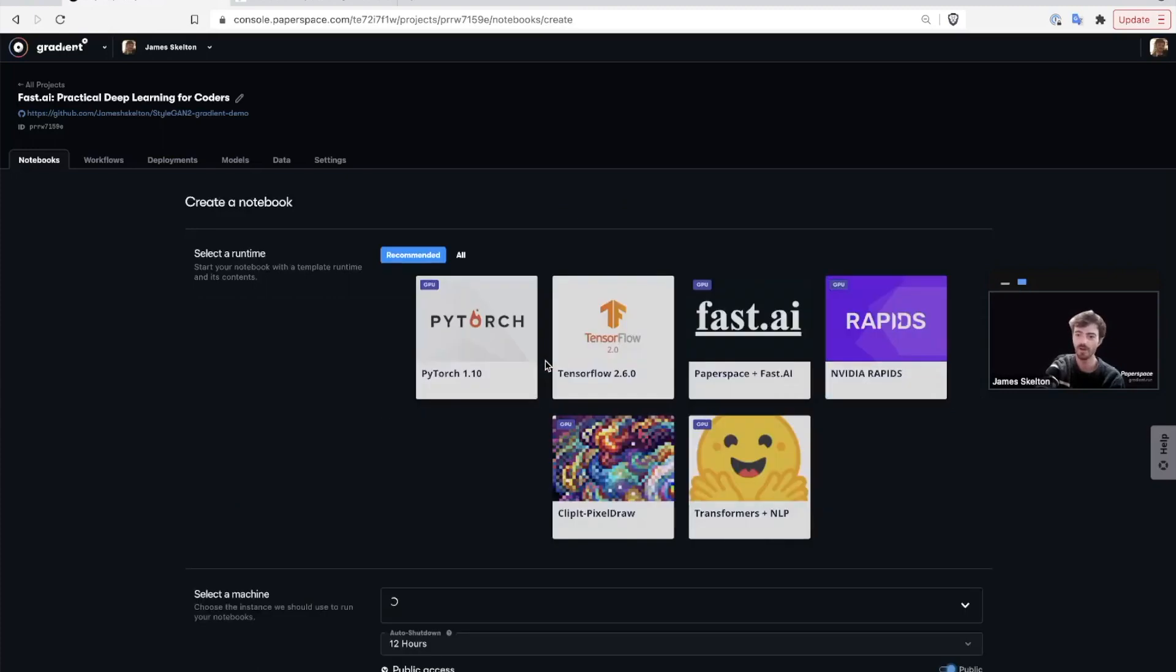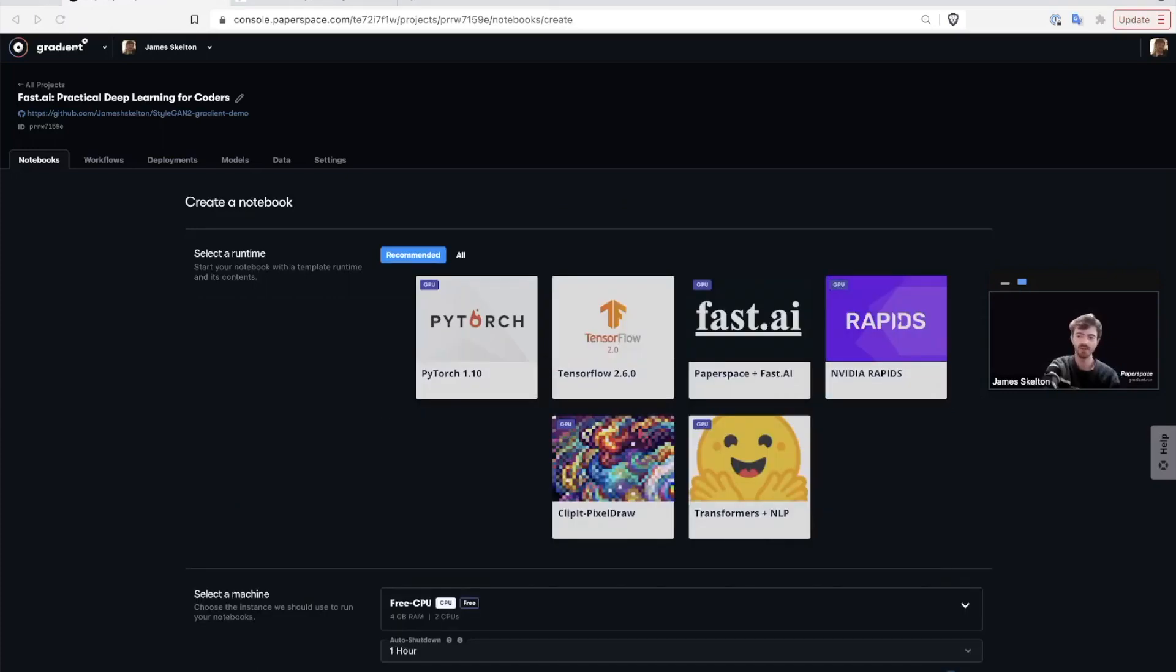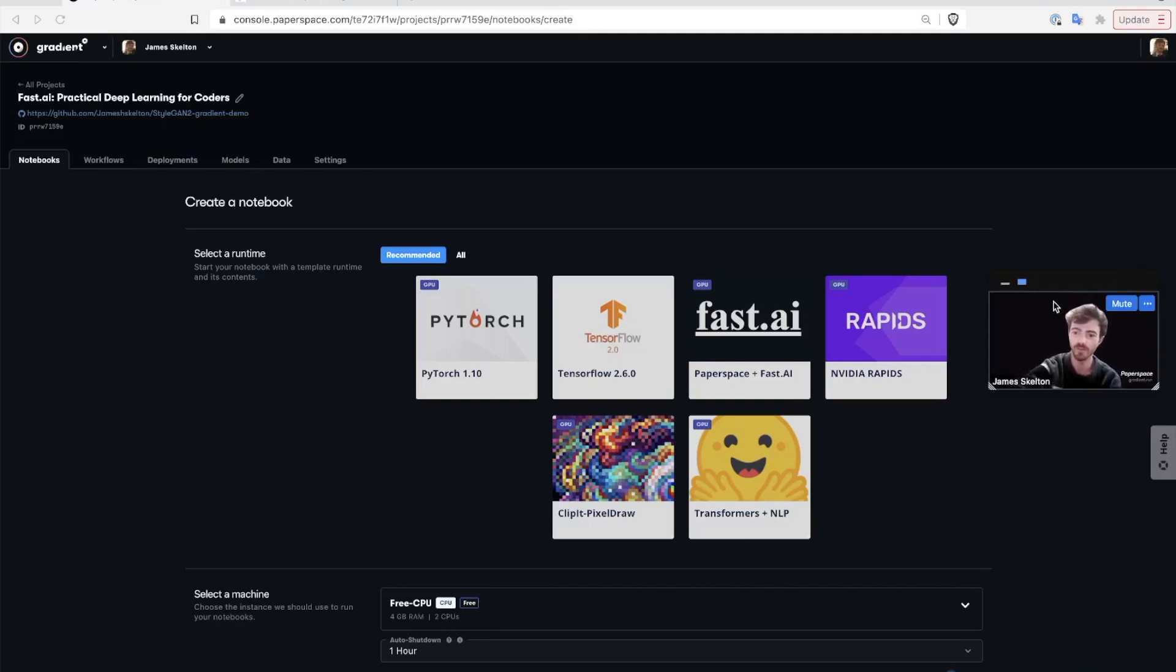Once on the Notebook Create page, it has three sections of interest: Runtimes, Select a Machine, and Advanced Options. Let's look at runtimes first.